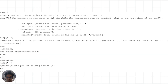Finally, problem 4 asks: a sample of gas occupies a volume of 2 liters at a pressure of 1.5 atm. If the pressure is increased to 2.5 atm while the temperature remains constant, what is the new volume of the gas? We input the initial pressure, final pressure, and initial volume. We then use Boyle's law, which states that pressure and volume of a gas are inversely proportional at constant temperature, to calculate the final volume. We use fprintf to display the answer and allow the user to continue.